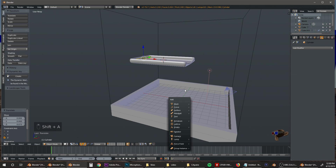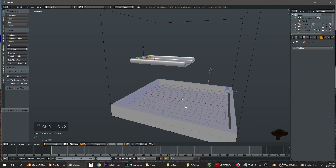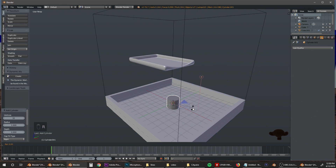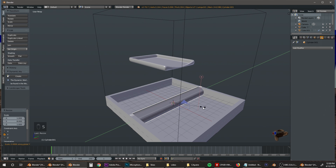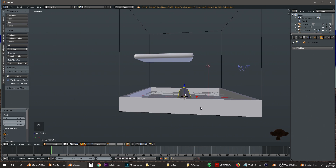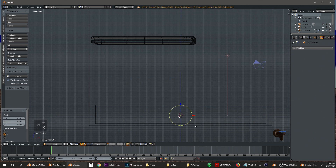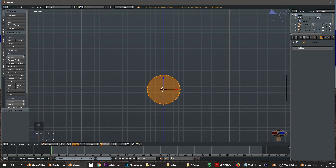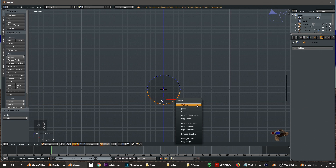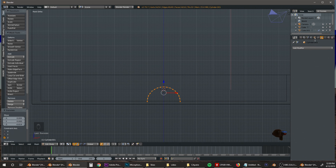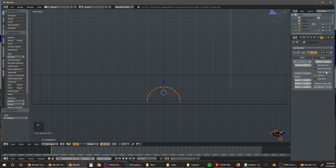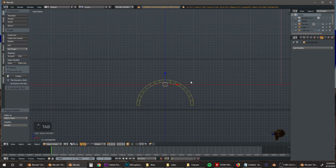Next, press Shift+S again to bring the cursor back to center, then bring in another cylinder, rotate it on X by 90 degrees, and scale it on the Y by 8. Bring it back so it doesn't stick out of the box. Go into wireframe mode, Tab into edit mode on the cylinder, select everything, highlight the bottom vertices and press X to delete them. Press A to select all vertices and bring it down. We're going to add a Solidify modifier to thicken it up — set to 0.1 — and apply it. Note that you cannot apply modifiers in edit mode.